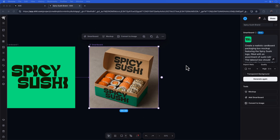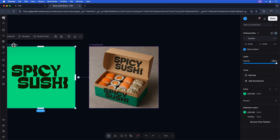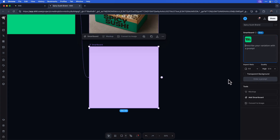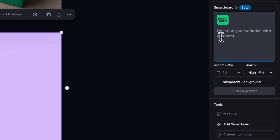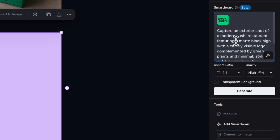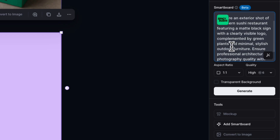I'm happy with this result, so I'm going to go ahead and create another smart board for a different text prompt. I'll click on my original art board and add another smart board. I'll once again add my prompt to the prompt box. In this case, I want to capture an exterior shot of a modern sushi restaurant featuring a matte black sign with a clearly visible logo, complemented by green plants and minimal stylish outdoor furniture.